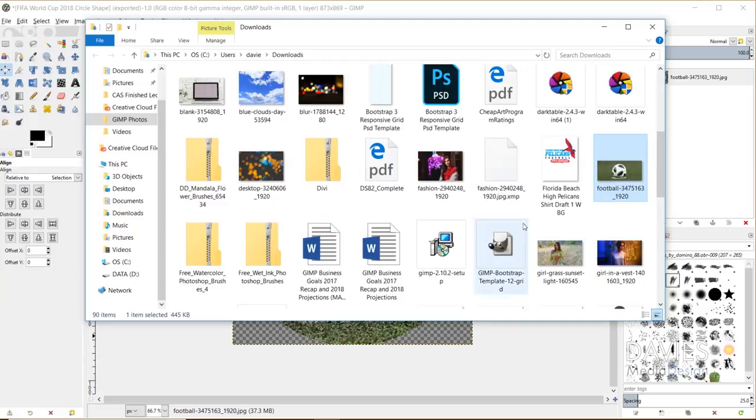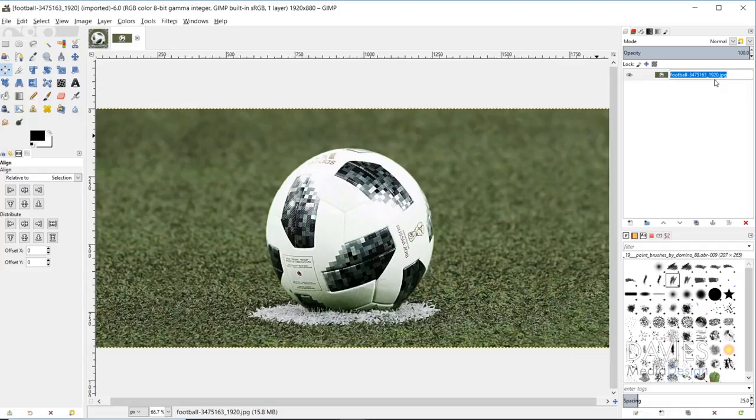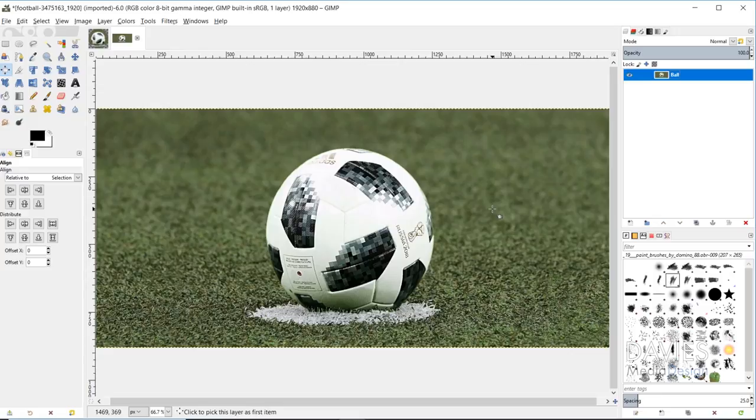The first thing I'll do is change the name of this to ball. Now I want to add a transparent background so that when I erase the background and create a circle shape here, it'll be transparency behind it. I'll right click and go to add alpha channel, and that essentially turns your background into a transparent background instead of using the background color you have selected here.